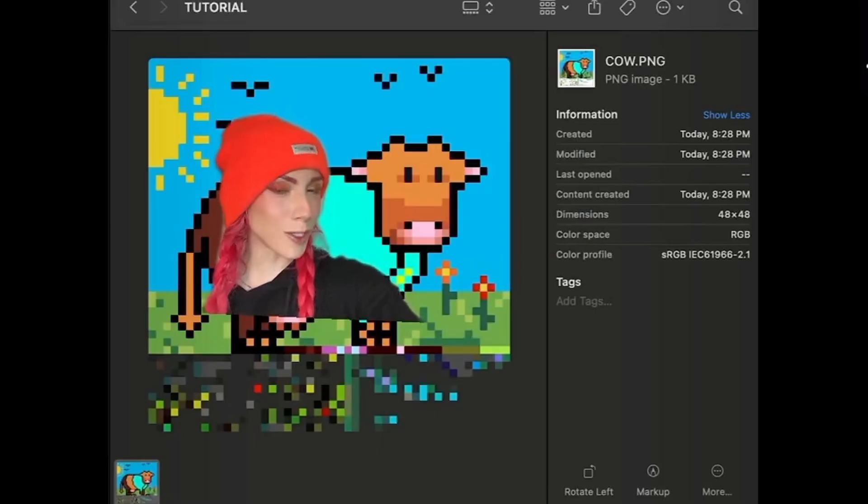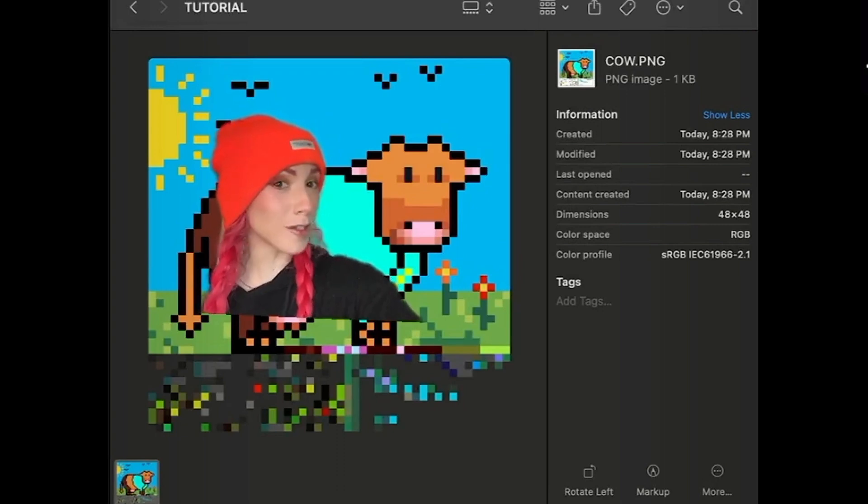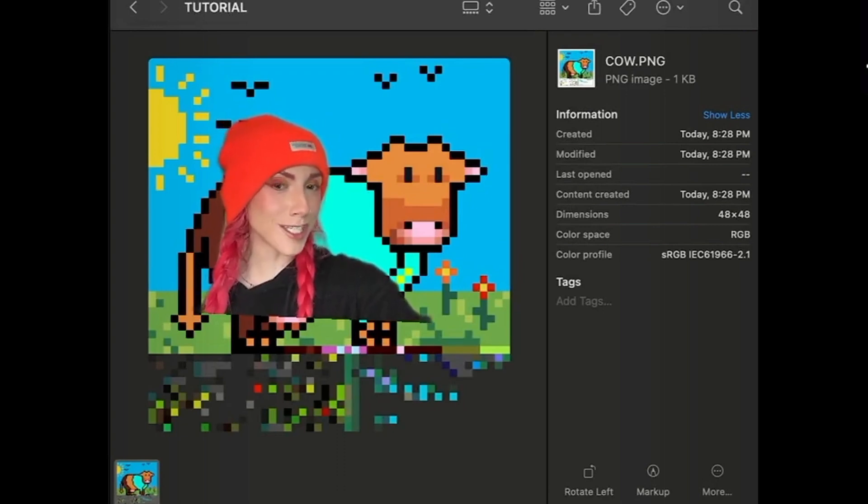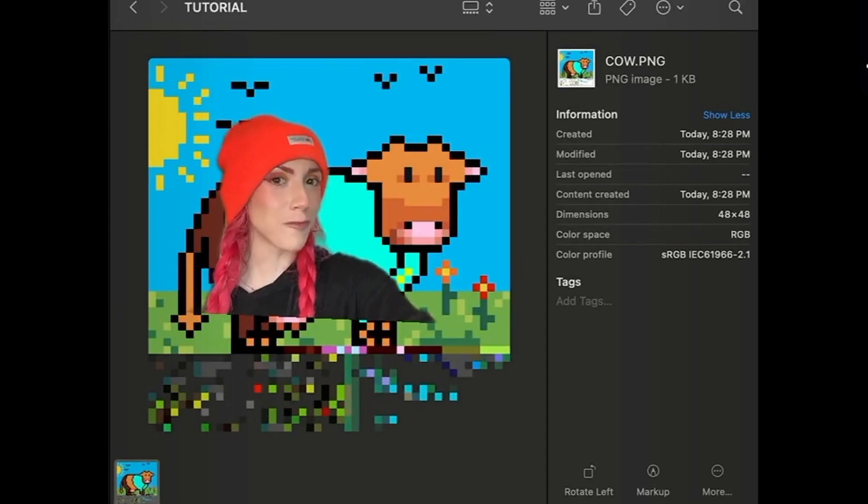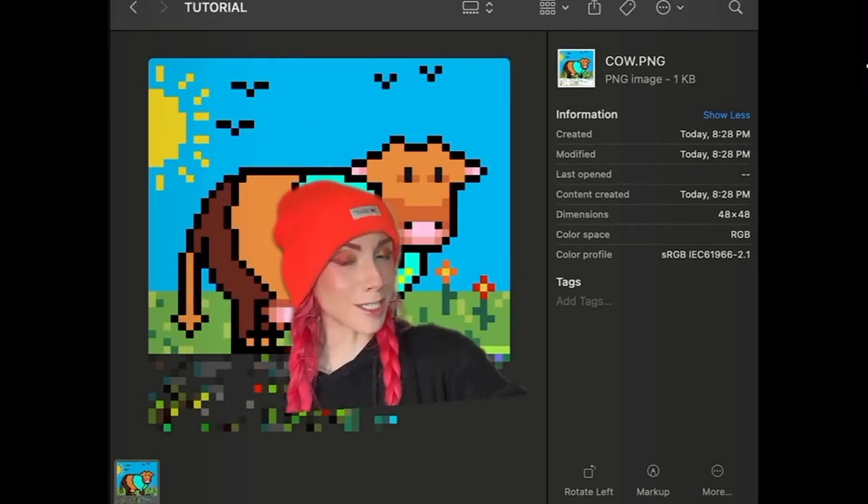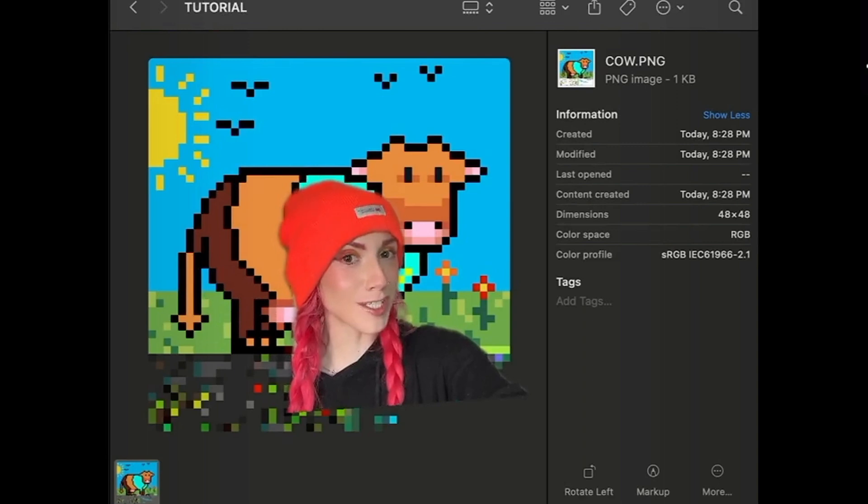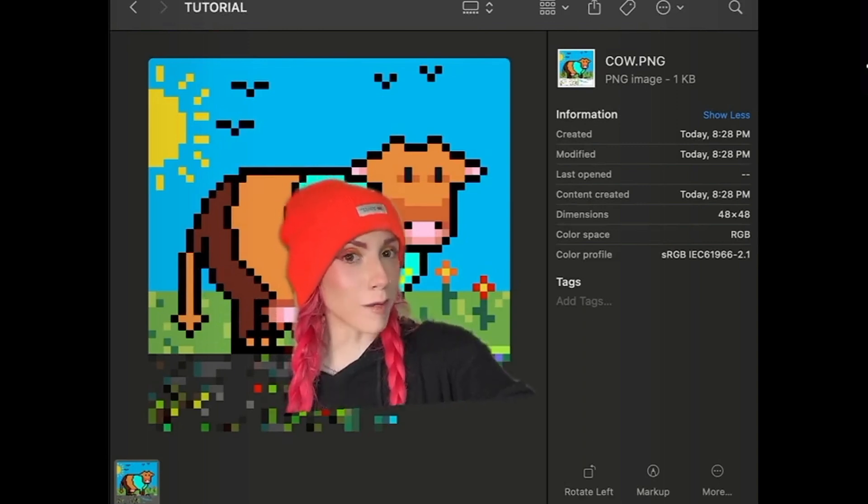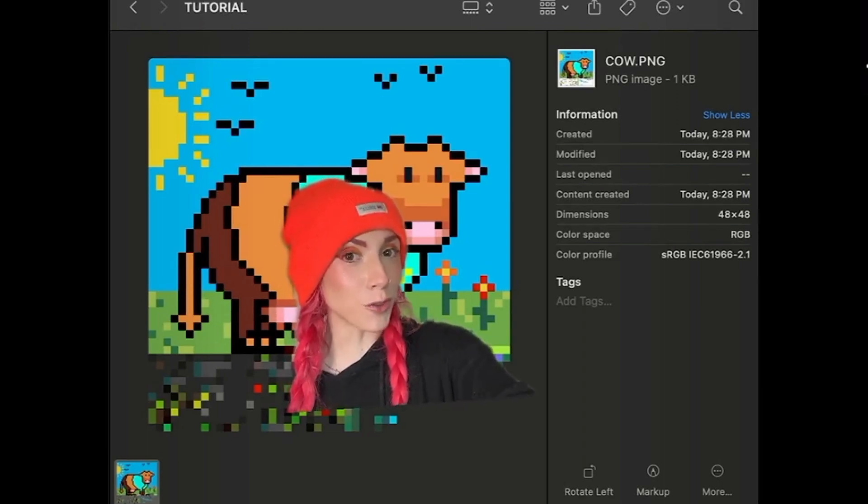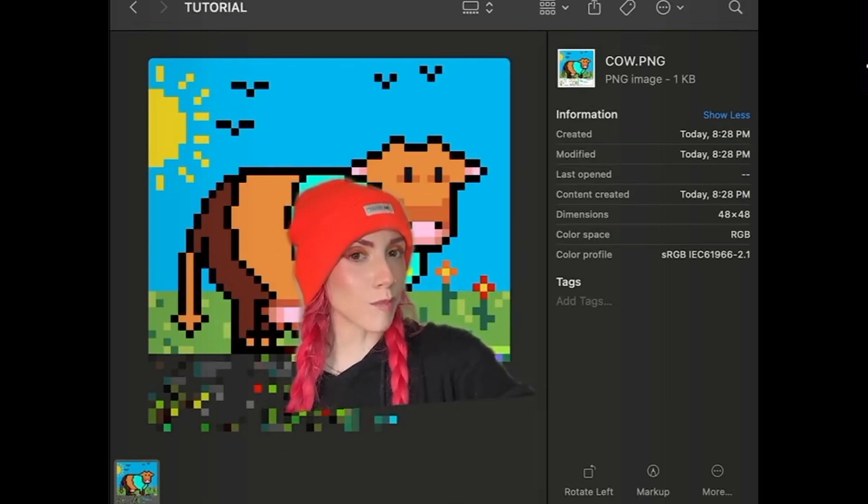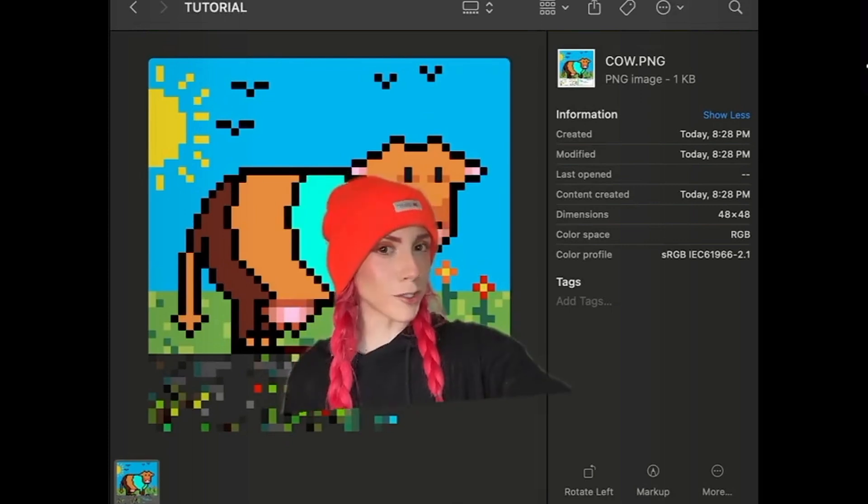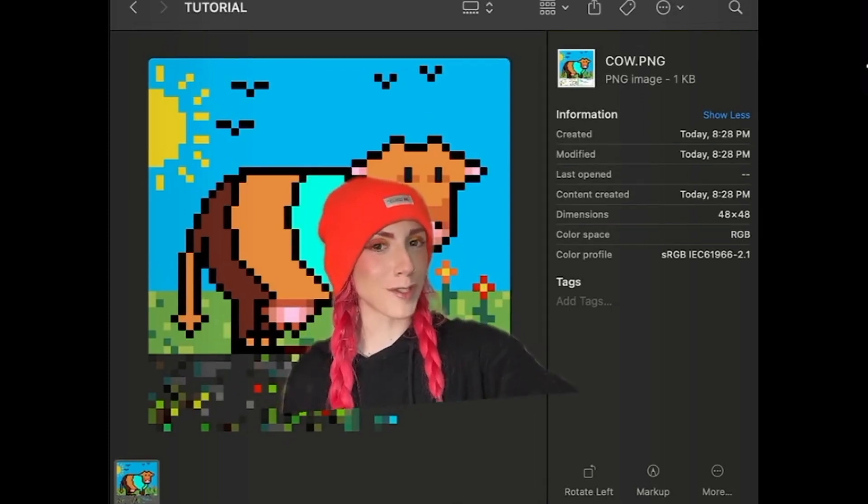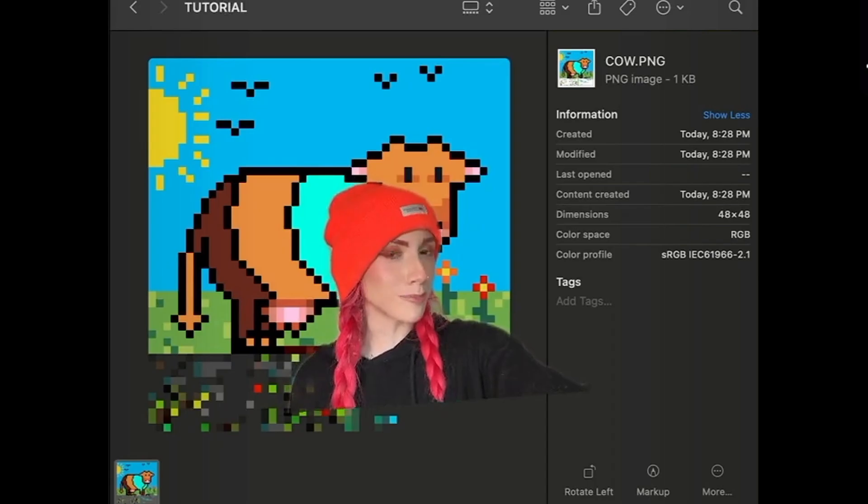And when you go to wherever you save the file, there it is. The ordinal inscription that you just saved using the witness data from mempool.space. In my opinion, this means ordinal inscriptions are definitely as secure as the Bitcoin blockchain itself. I am going to quickly go through one more example. I'm going to speed through a bunch of things, but that way you can kind of see what's consistent. I know it took me a few times trying this with a few different inscriptions to make sure I truly understood it.